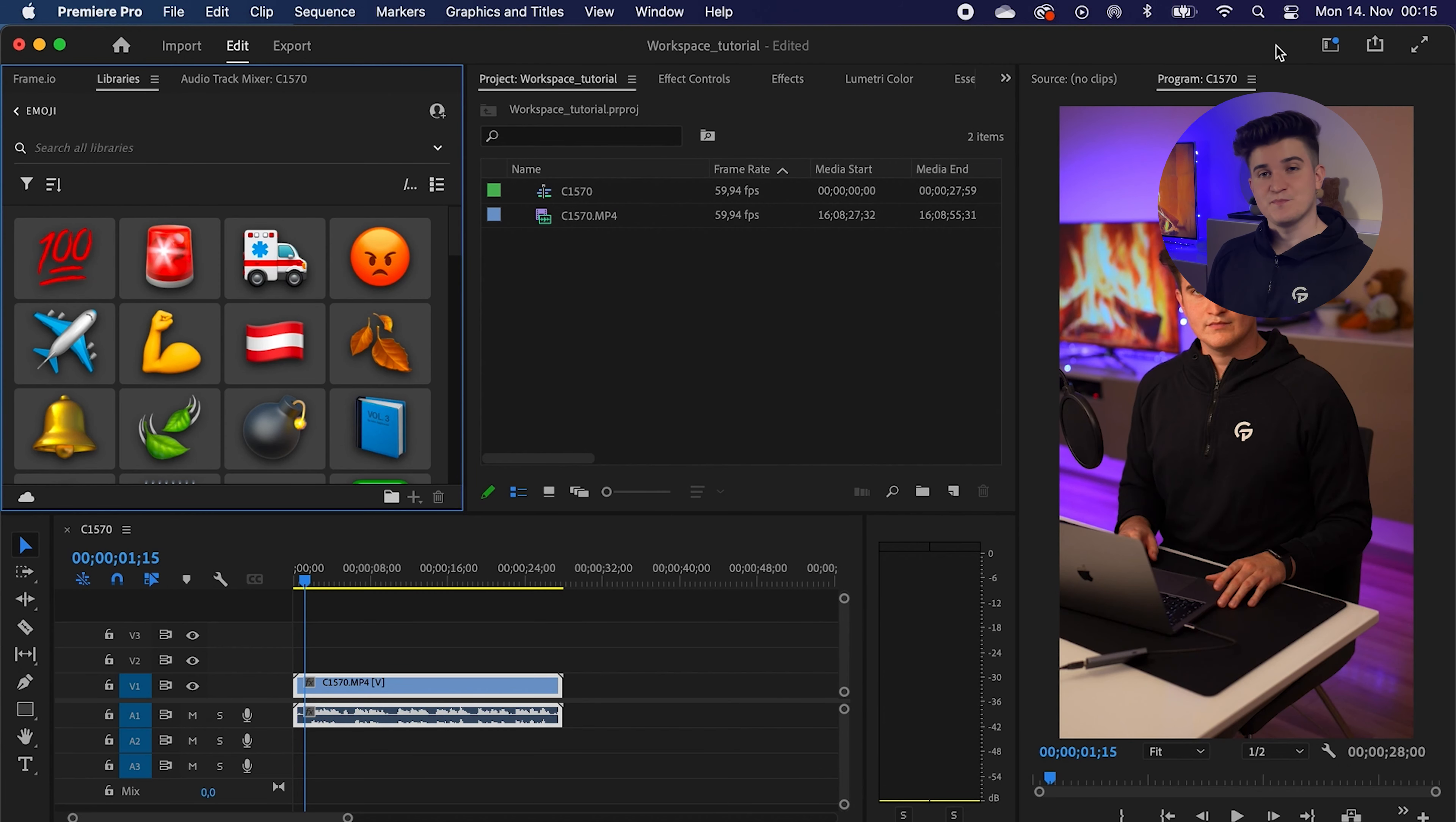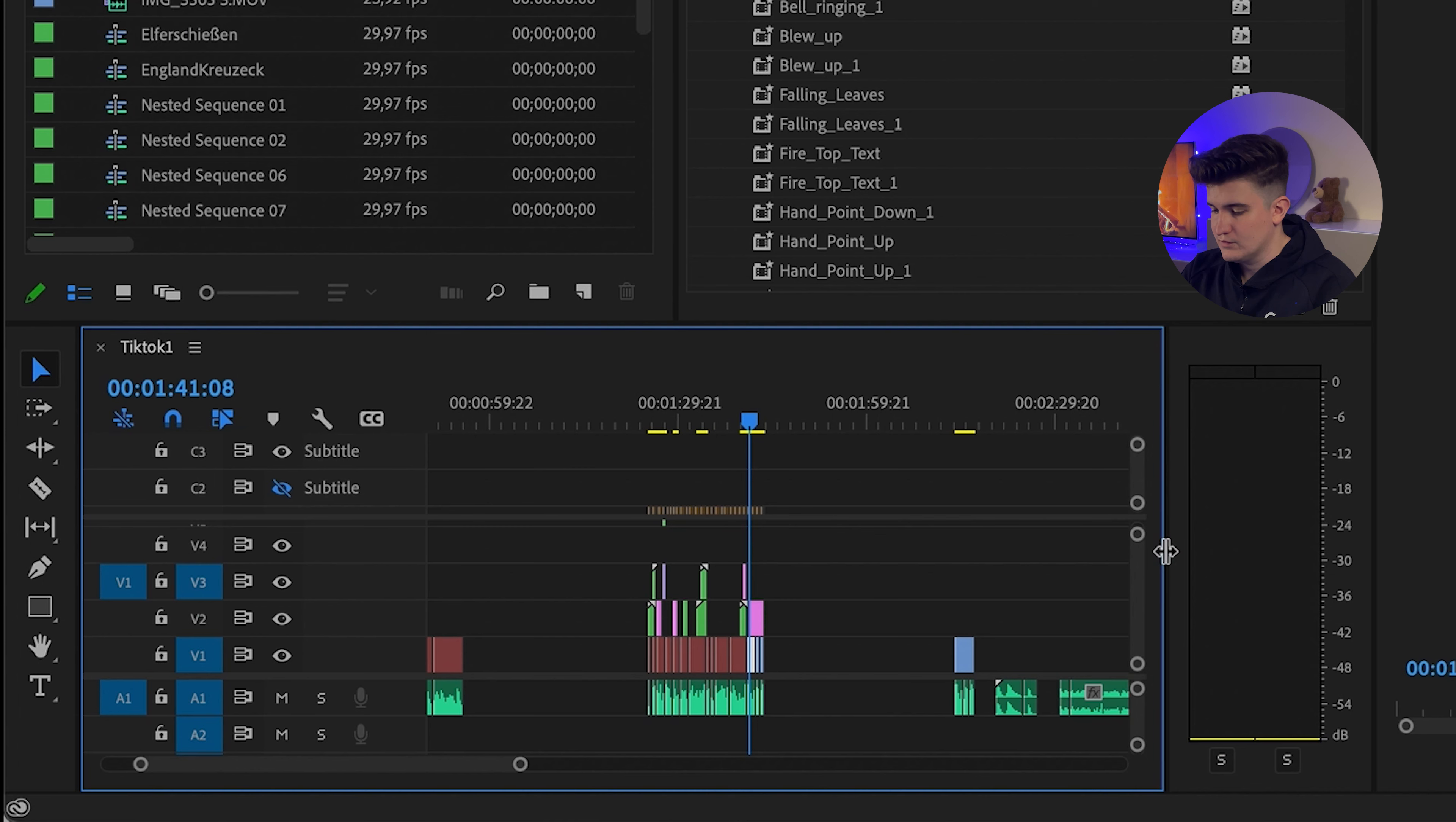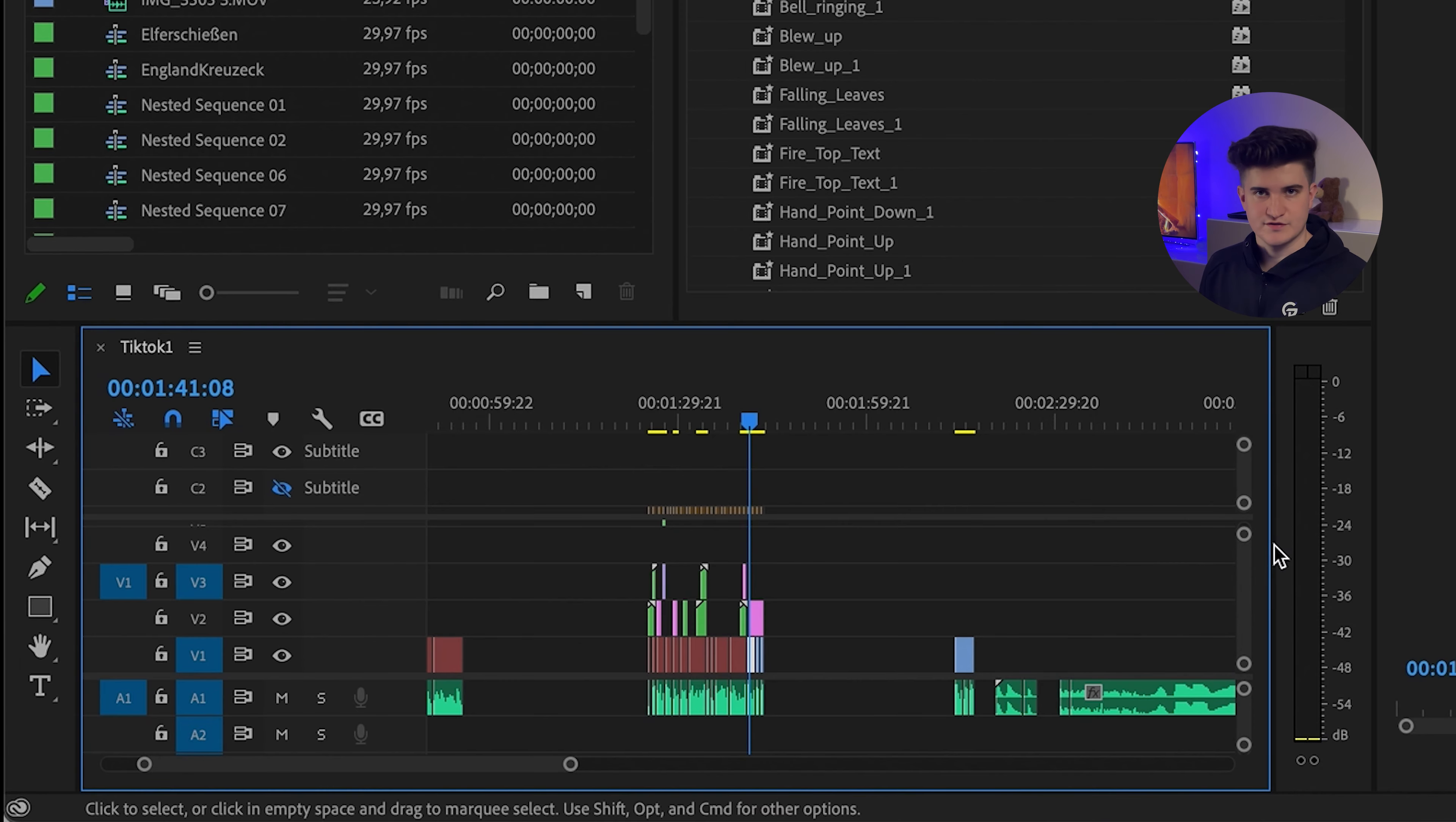You have a lot more space for the preview window, and you can see all the details of the captions or the emojis you might work with. You can also decrease the size of the audio meters to make sure you have even more space in the sequence.